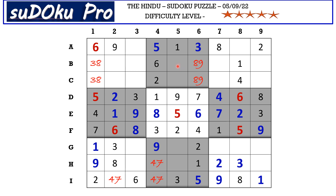In the second block there are only two empty cells and the missing numbers are 4 and 7. There is a 4 blocking from the C row, so C5 takes 7 and B5 takes 4. In this block the missing numbers are 6 and 8. There is an 8 blocking from the H row, so H5 takes 6 and G5 takes 8.